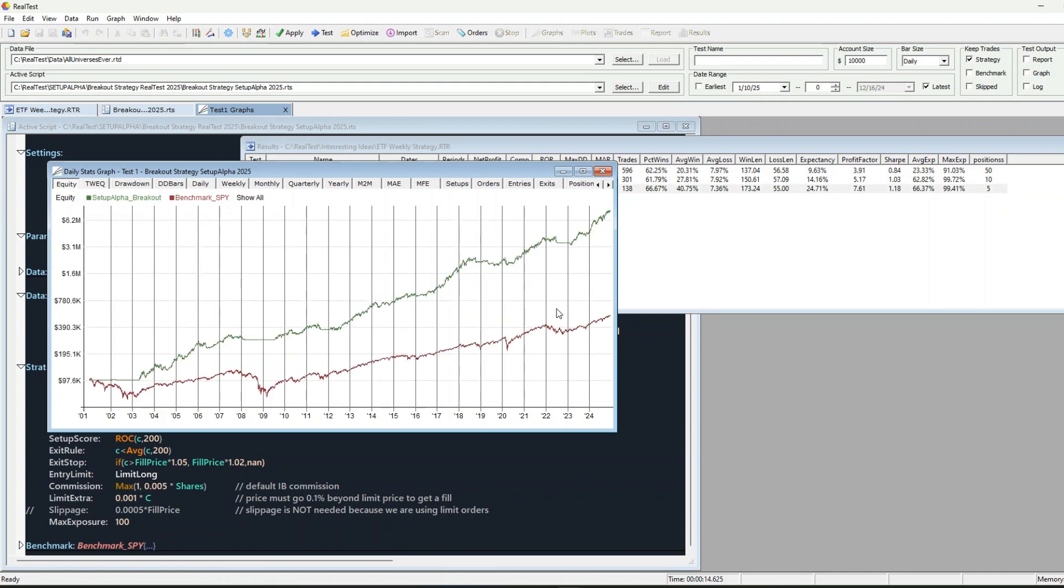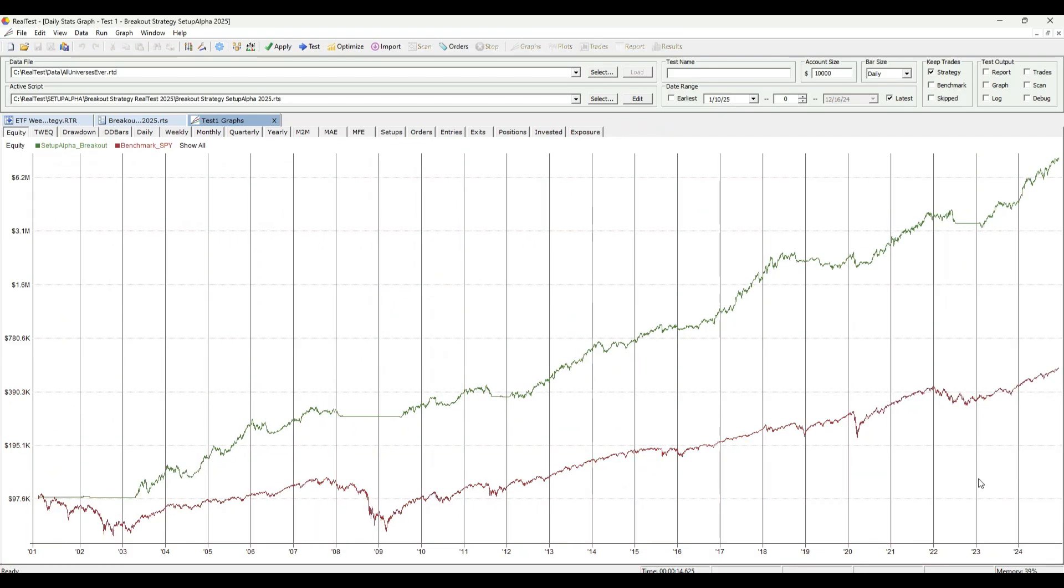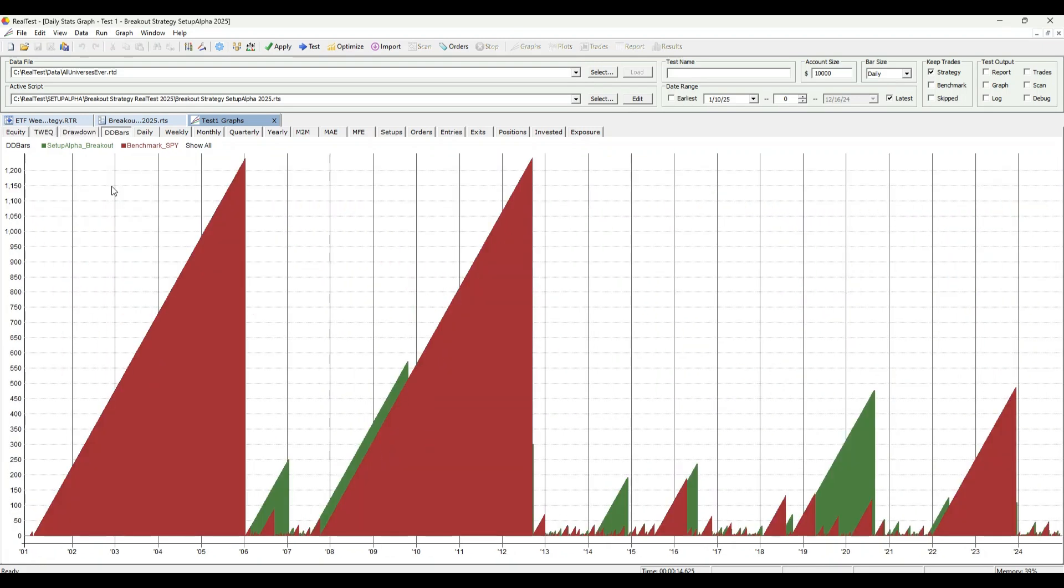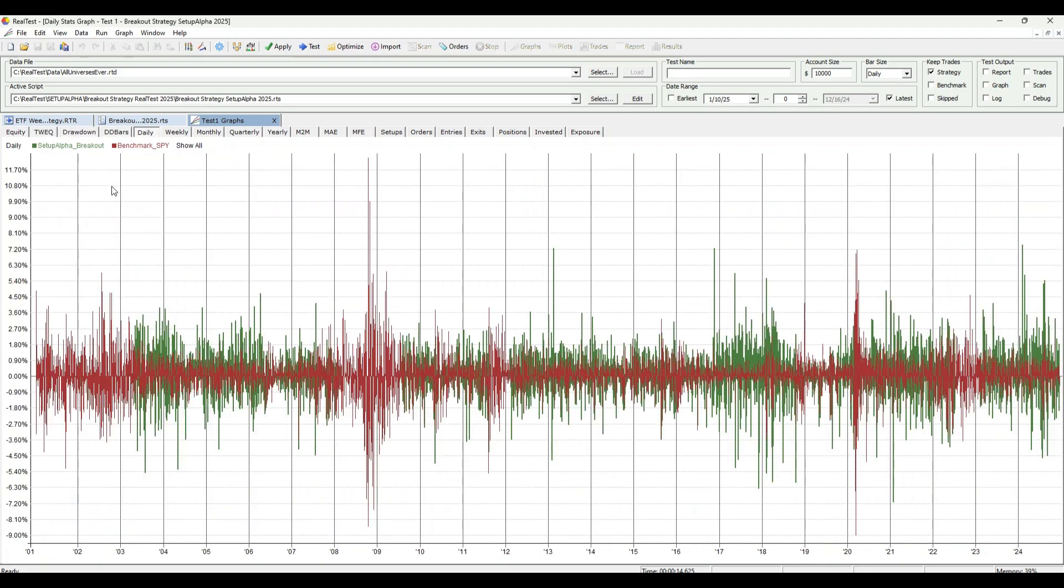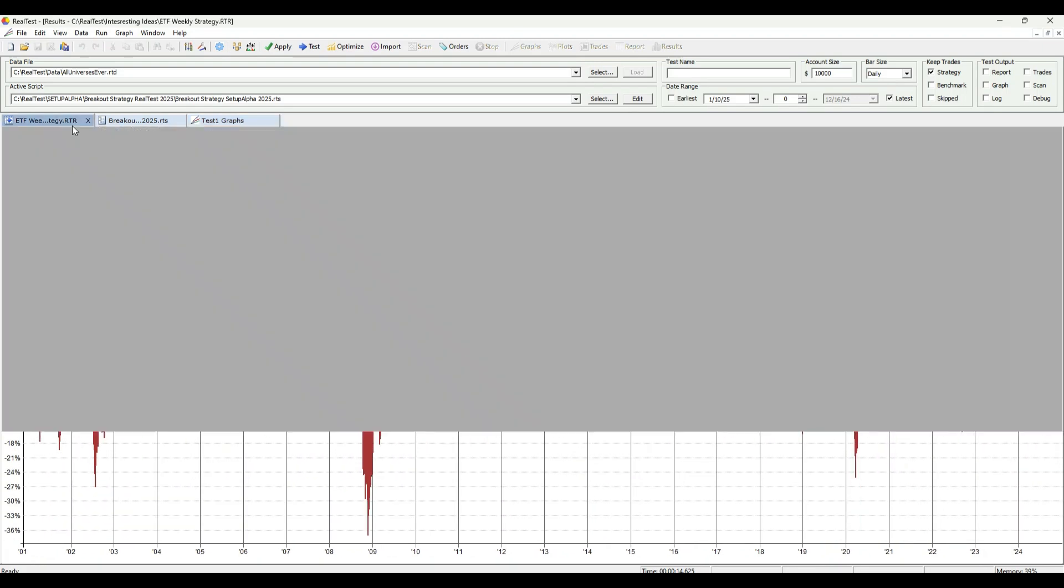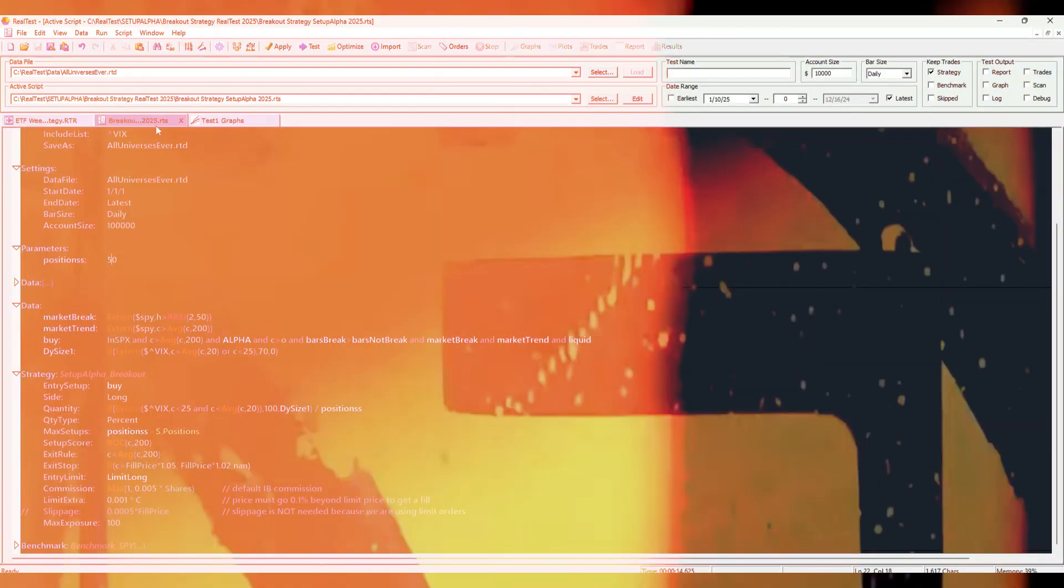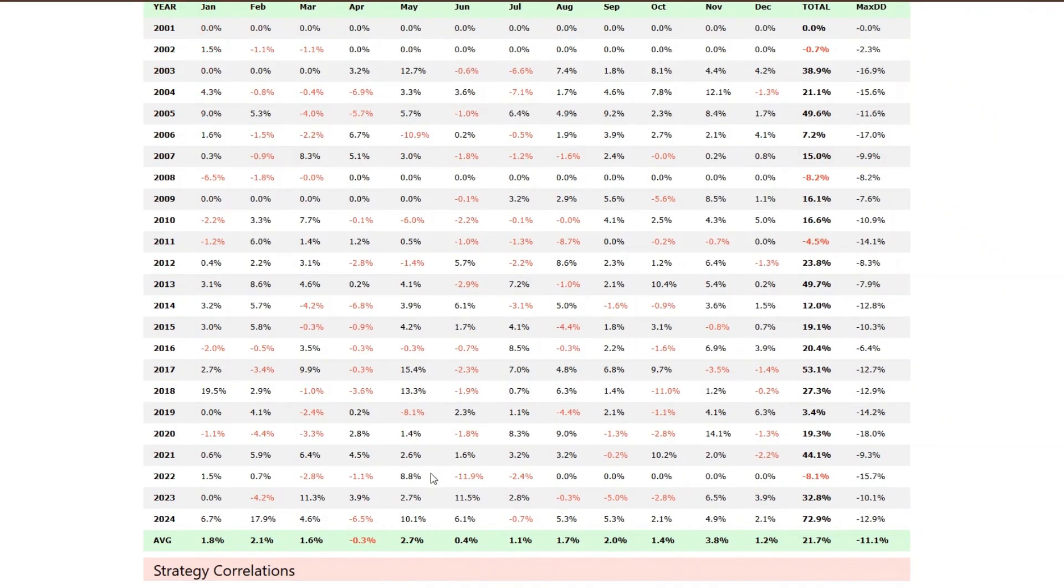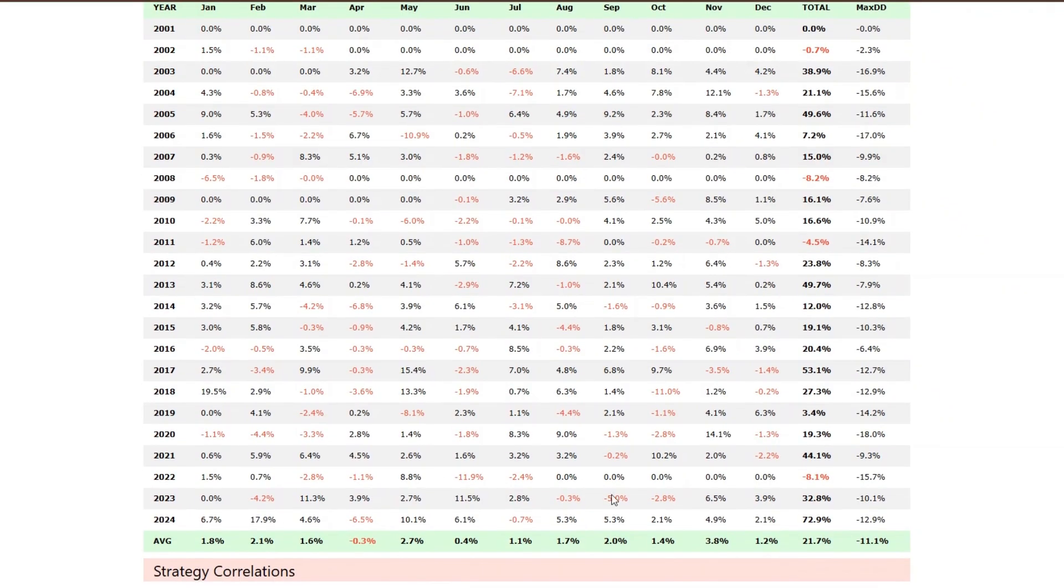Alright guys, here's where the magic happens. The full code and a PDF guide are linked in the description. You can download it right now and start testing it out. Don't wait. Strategies like this don't come along every day. And the edge doesn't exist forever.